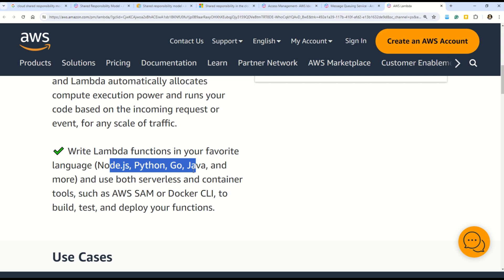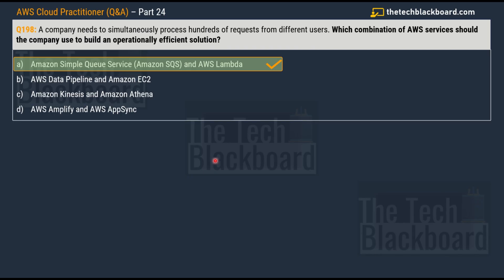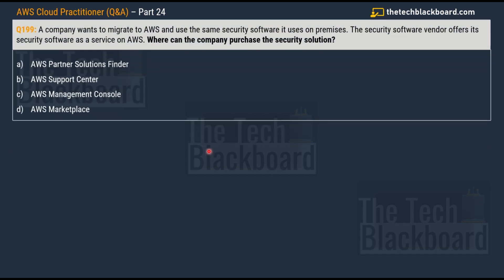The counterpart service for AWS Lambda in Microsoft Azure is Azure Functions. The counterpart for Amazon SQS in Microsoft Azure is Azure Service Bus. It's very important not to just concentrate on one cloud — you need to understand equivalent services across AWS, Azure, and GCP. If you're also preparing for Microsoft Azure, we have series on AZ-900, DP-900, AI-900, DP-203, AZ-104, and more — all absolutely free. Please like, subscribe, and share these videos to help keep the content free.